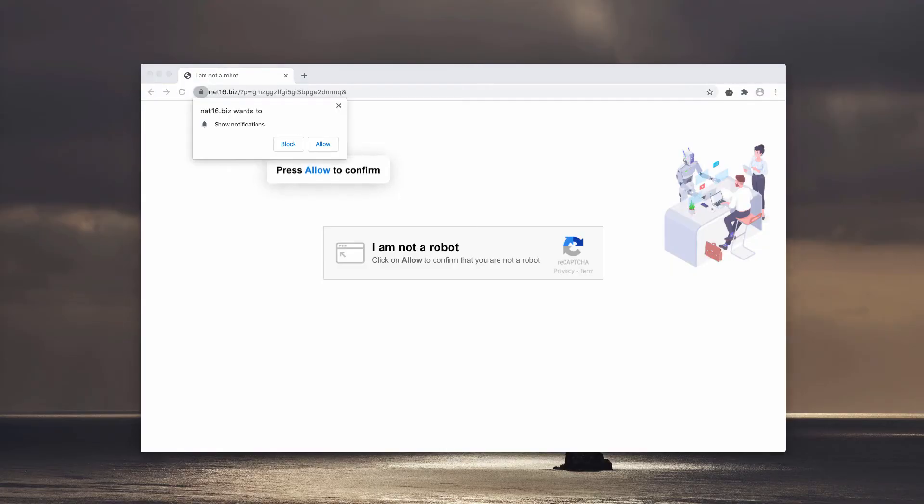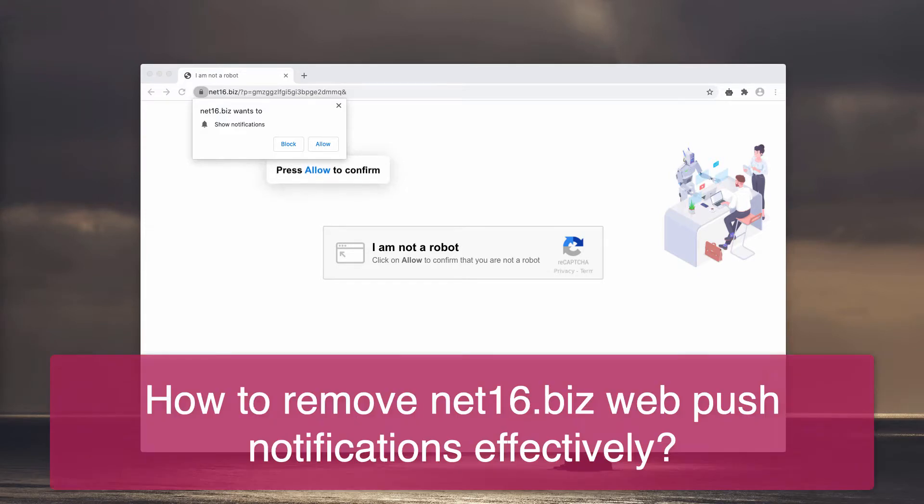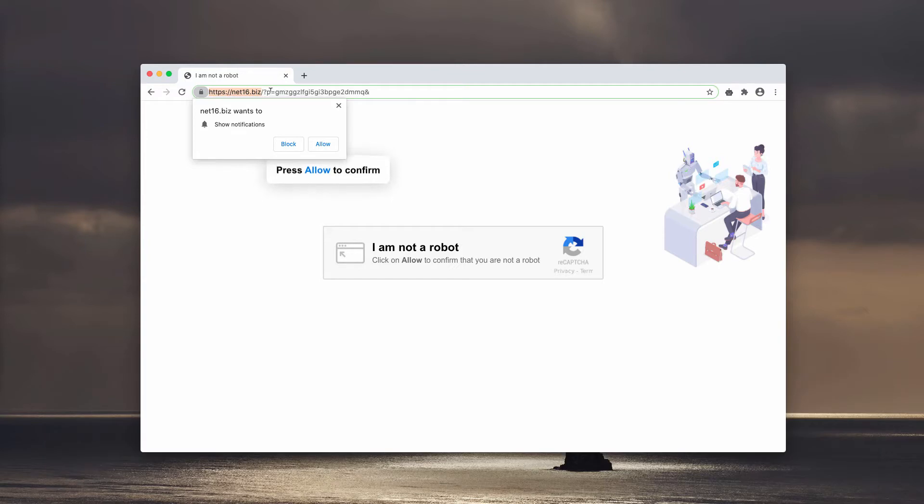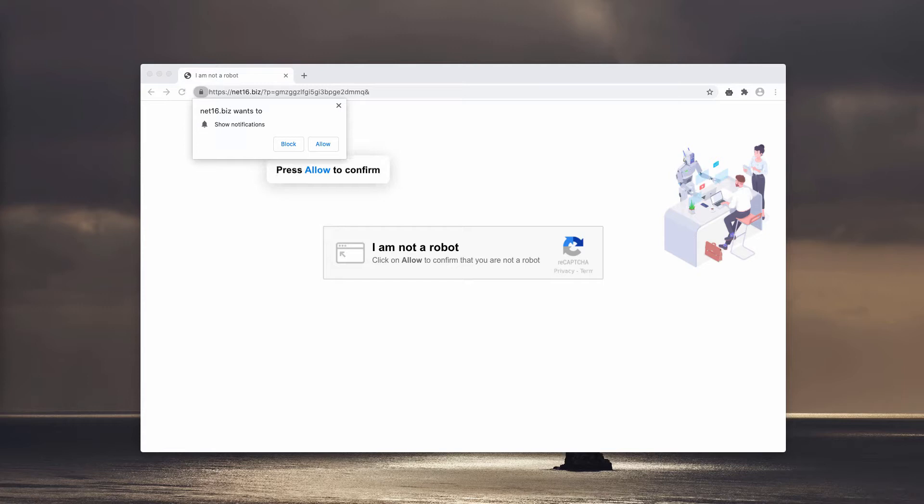Ladies and gentlemen, this video guide will help you remove NAT16.biz. This is a very dangerous website that plays the function of adware in your browser.